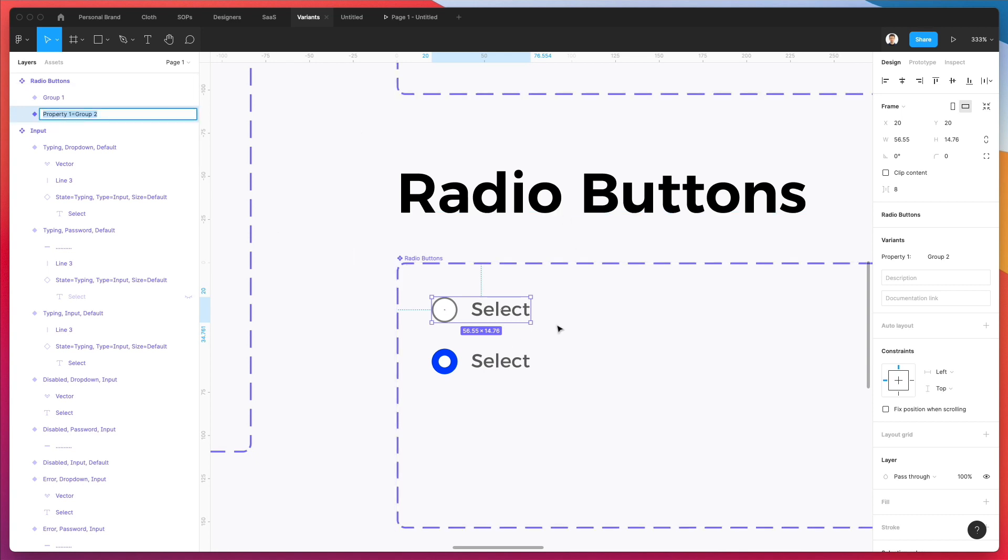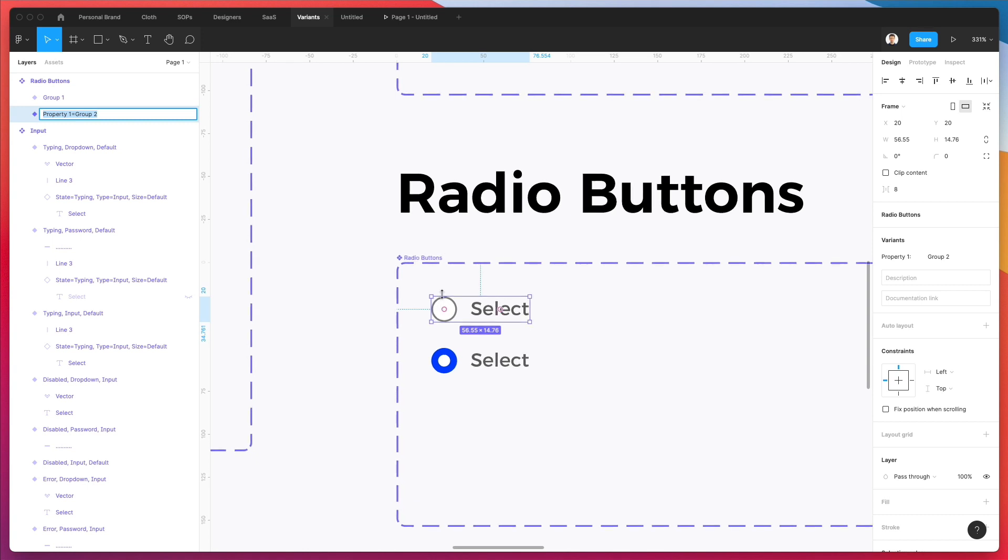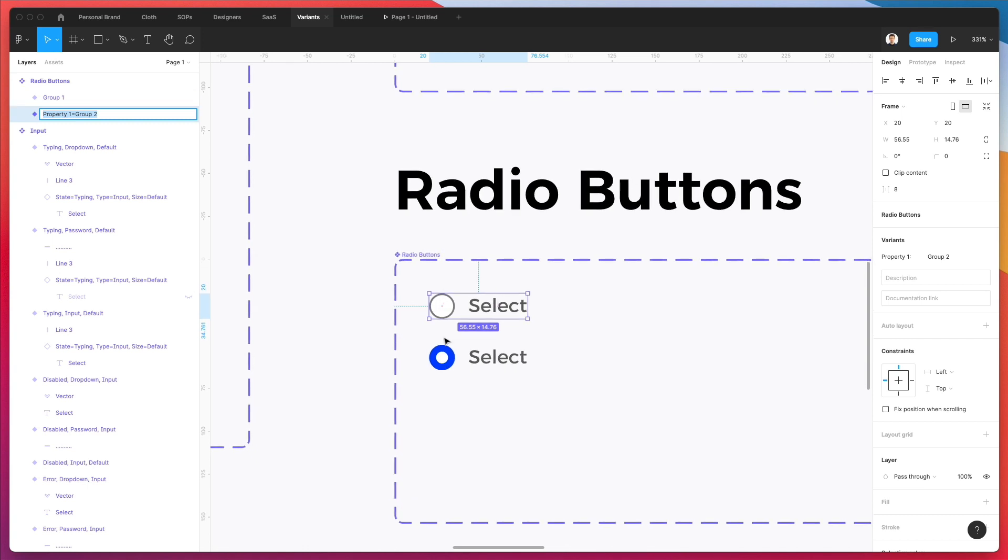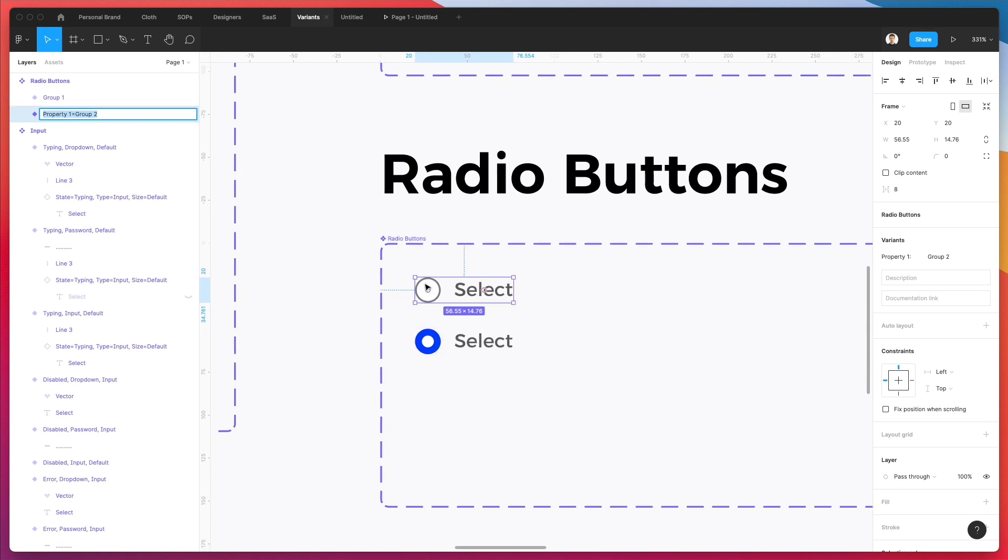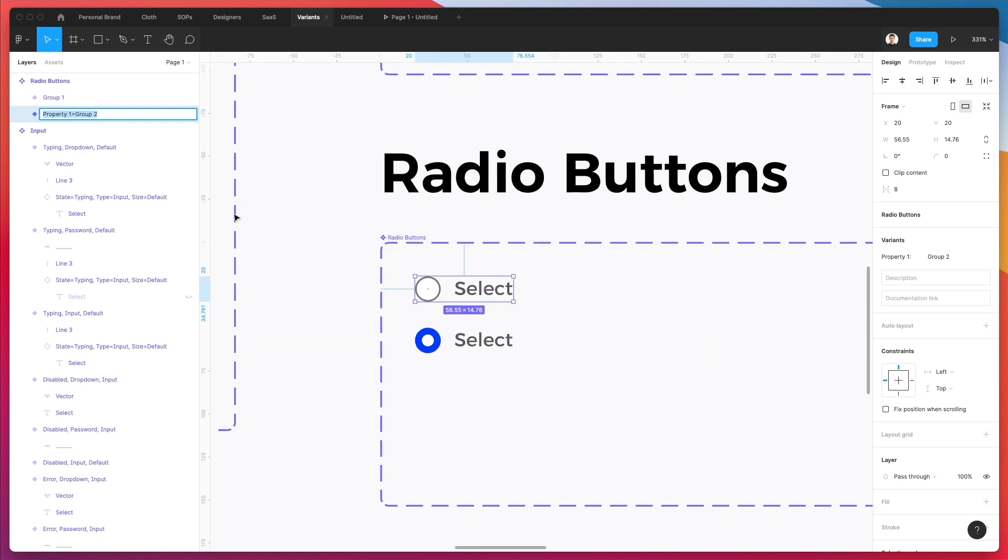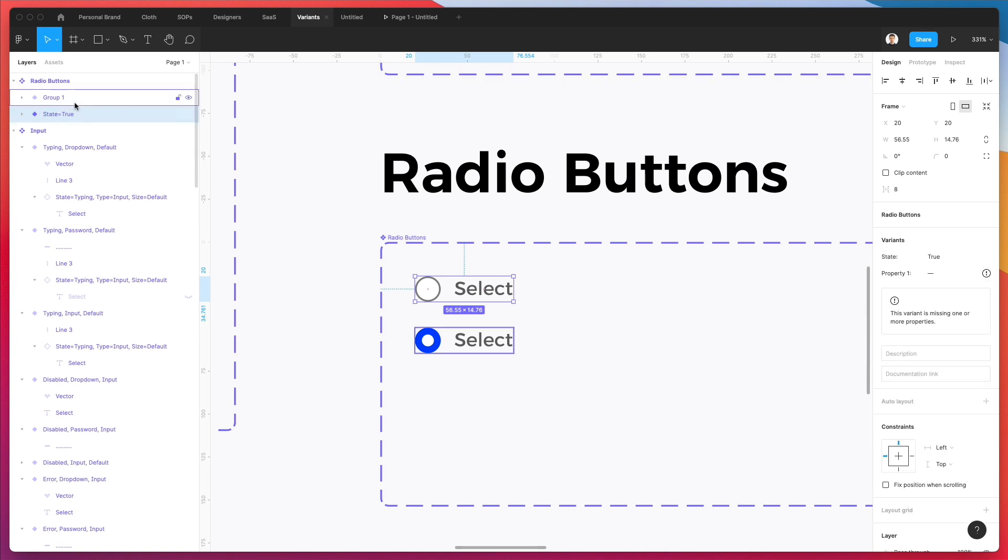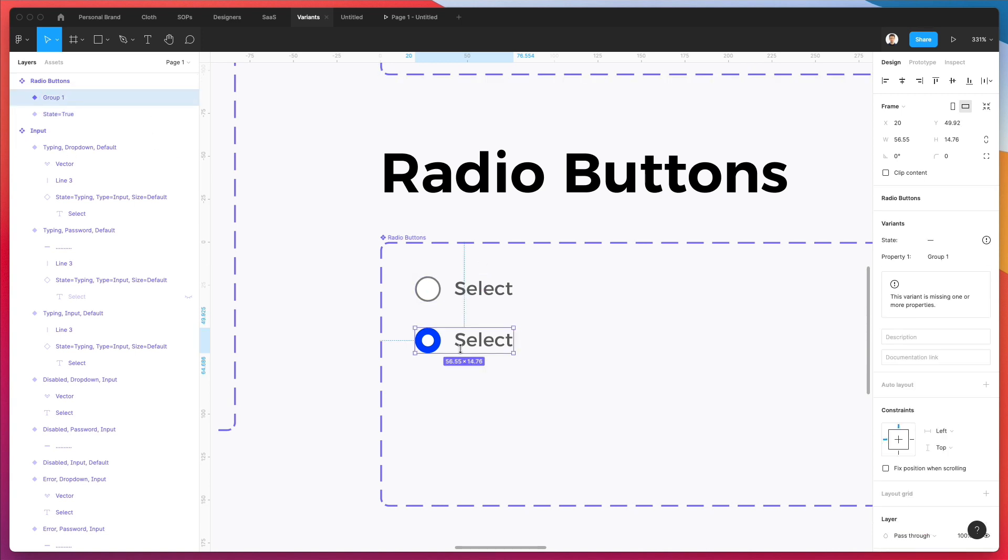Now a really cool feature that I want to show you is when it comes to this binary options, like yes or no, we can use this really cool property in Figma, which is going to be, let's say the state in this case, and we're going to say state true. And for the other one, state false.